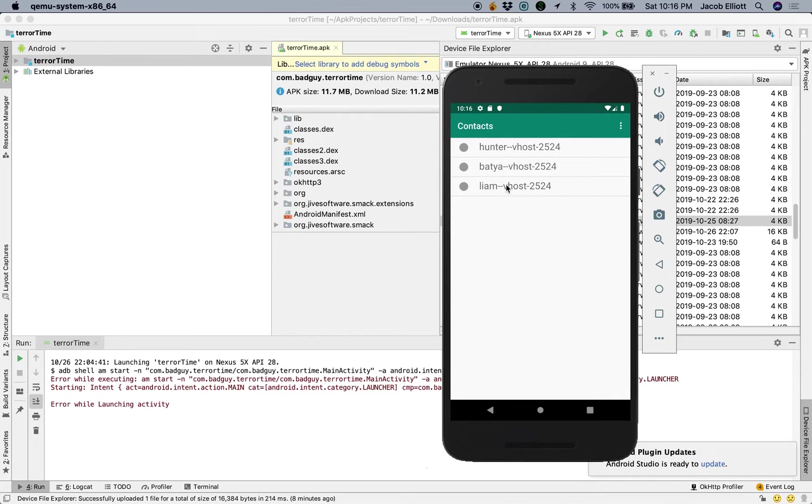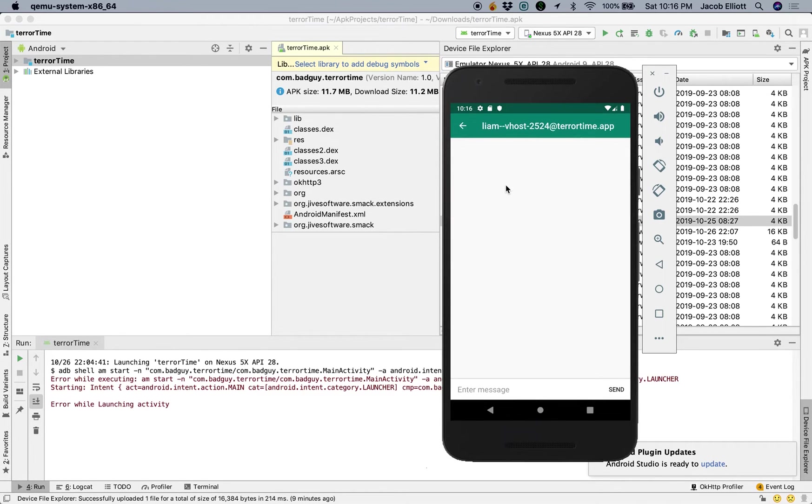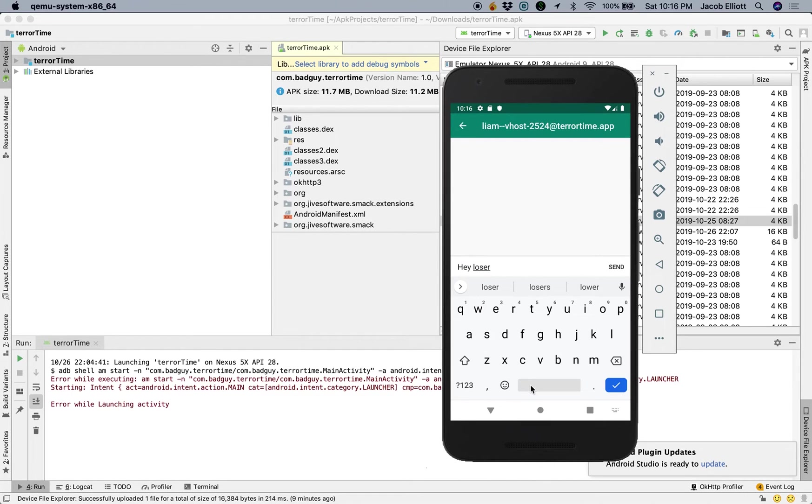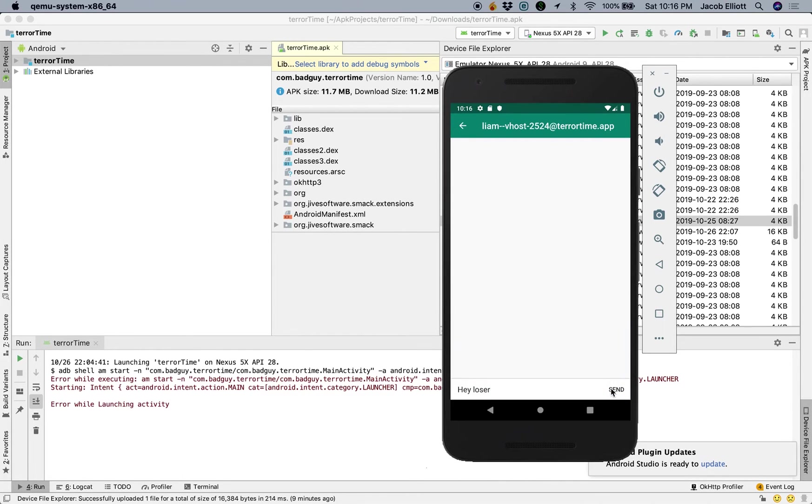Now at this point, we know that Liam is the cell leader, so they're the person we need to send a message to. So let's go ahead and just send a message, and we'll say, hey loser. And we'll send that message to Liam.